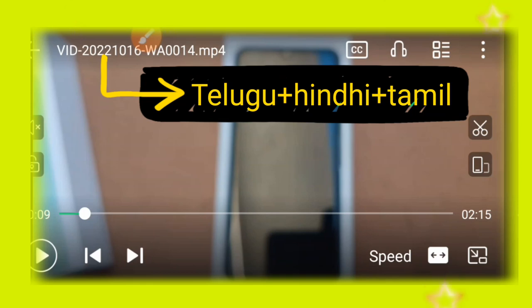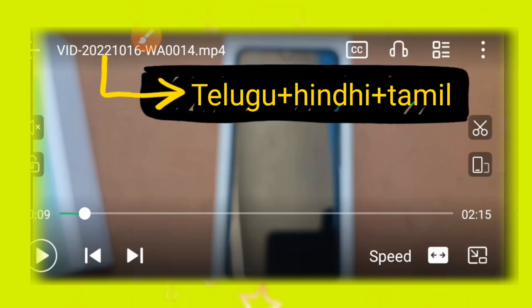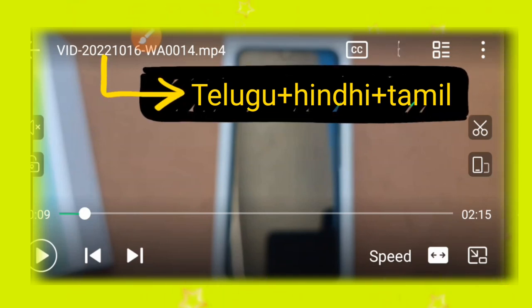In that particular title, you'll see multiple languages mentioned in the video, including Telugu, Hindi, English, and other languages.